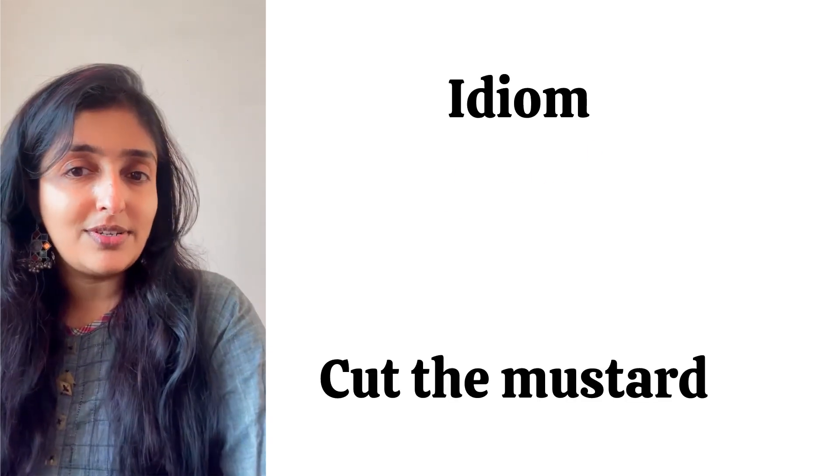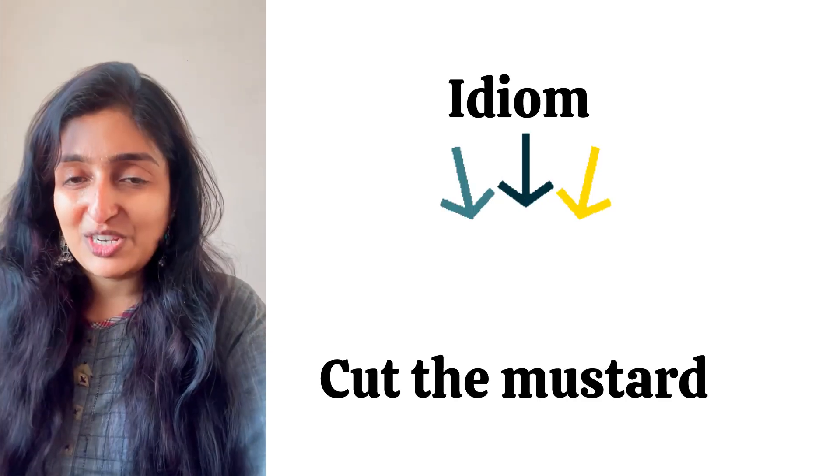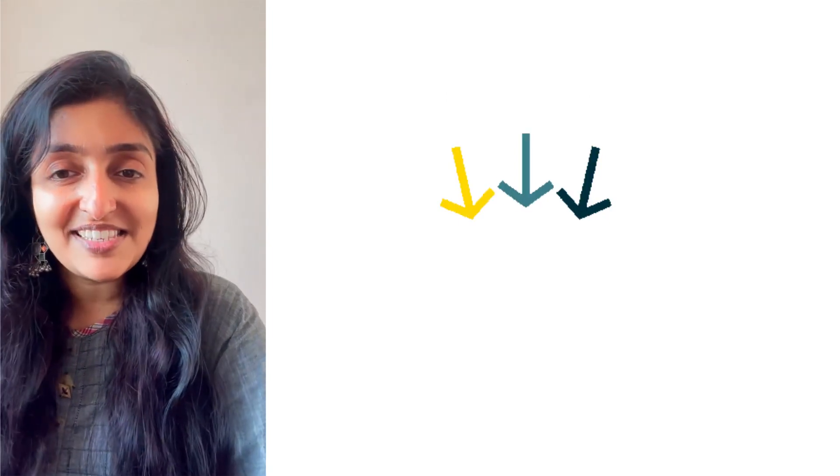The first one is 'He cut the mustard in the competition.' To cut the mustard means to win.